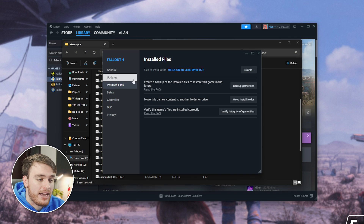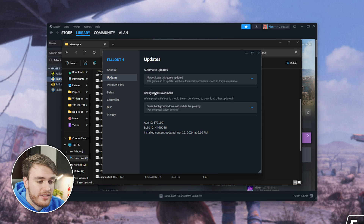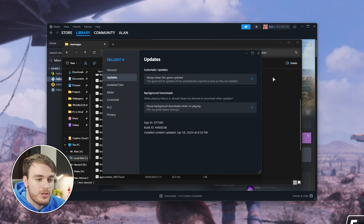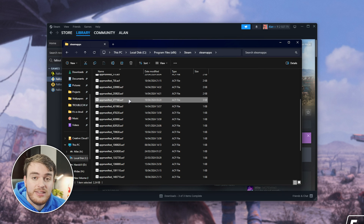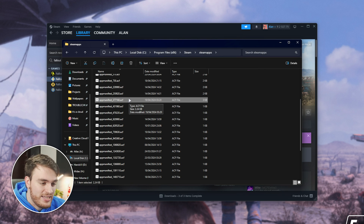What we're looking for is the App Manifest file matching the number we saw previously. Tapping back to the Updates tab, you can see Fallout 4's ID is 377160. So we're looking for AppManifest_377160, which is right here.